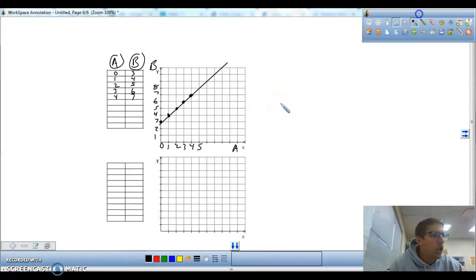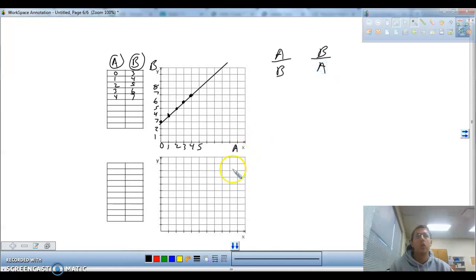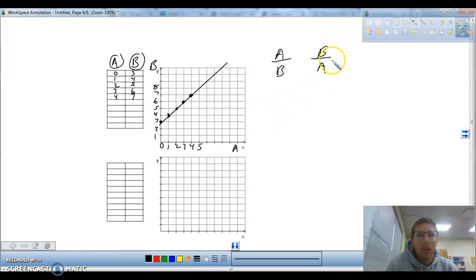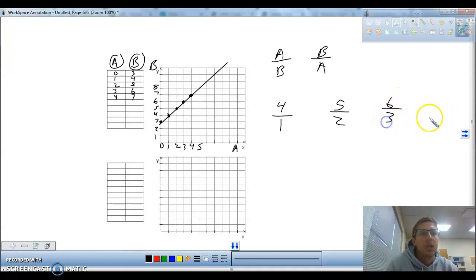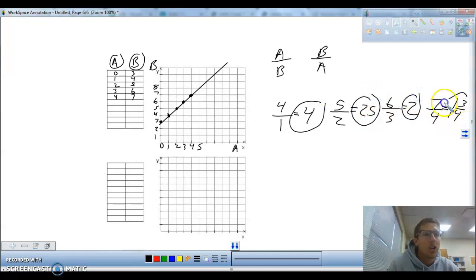If you wanted to look at a unit rate or a ratio, we could set the ratio — Bob over Adam. When Bob was four, Adam was one. When Bob was five, Adam was two. When Bob was six, Adam was three. When Bob was seven, Adam was four. Well, four over one just equals four. But six over three equals two, five over two is two and a half, and seven over four is one and three-fourths. We do not have the same unit rates here. If the ratios are not equivalent, this would be not proportional.